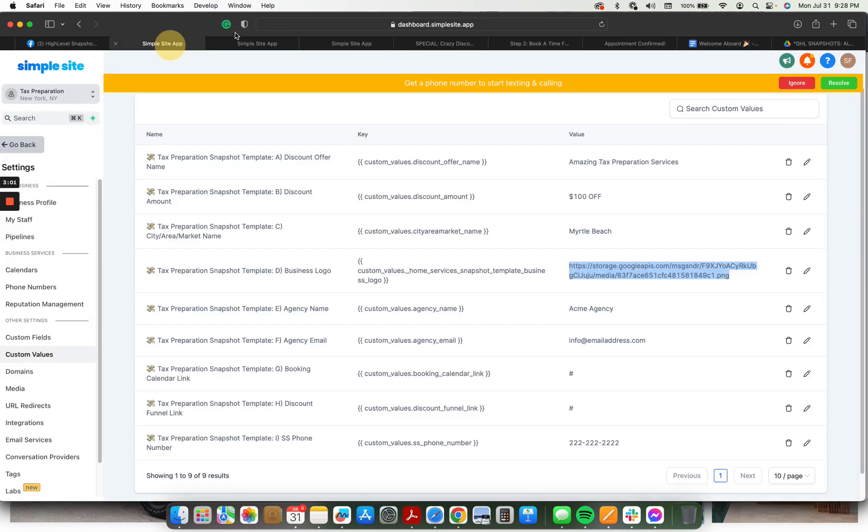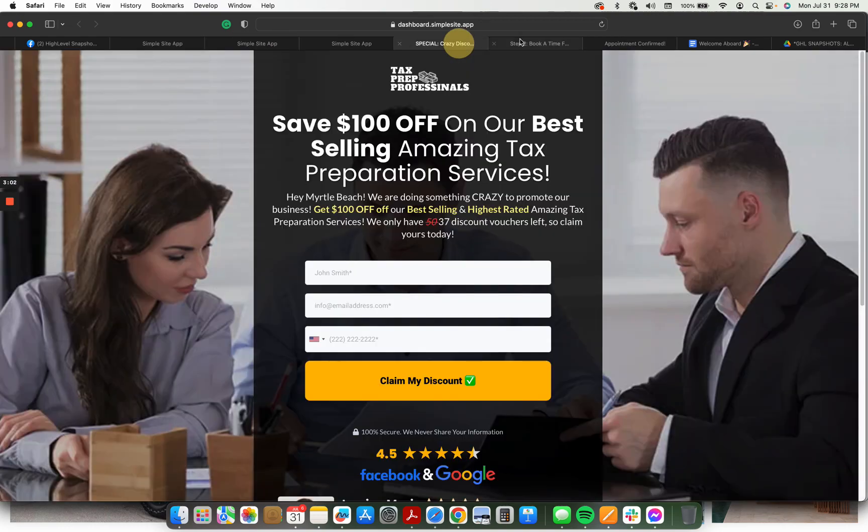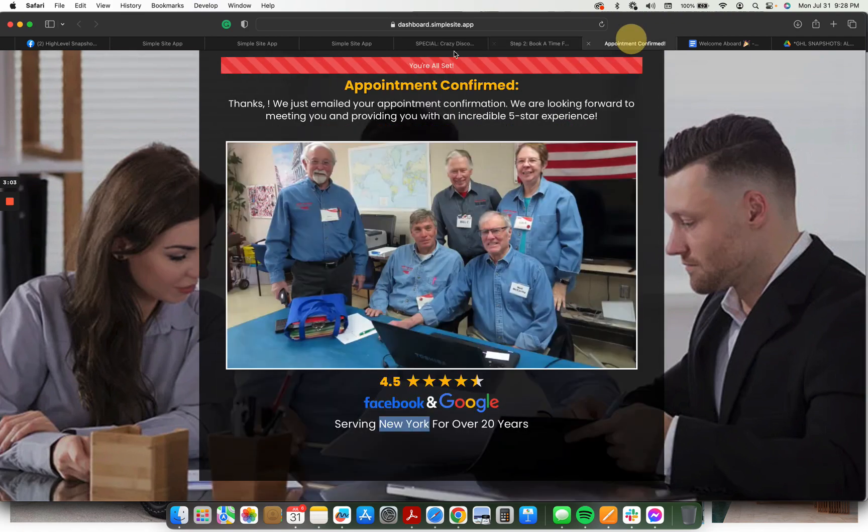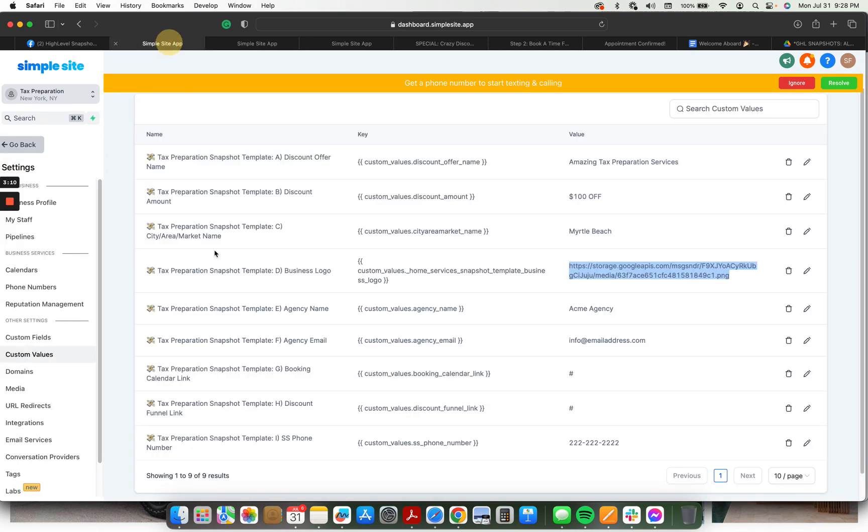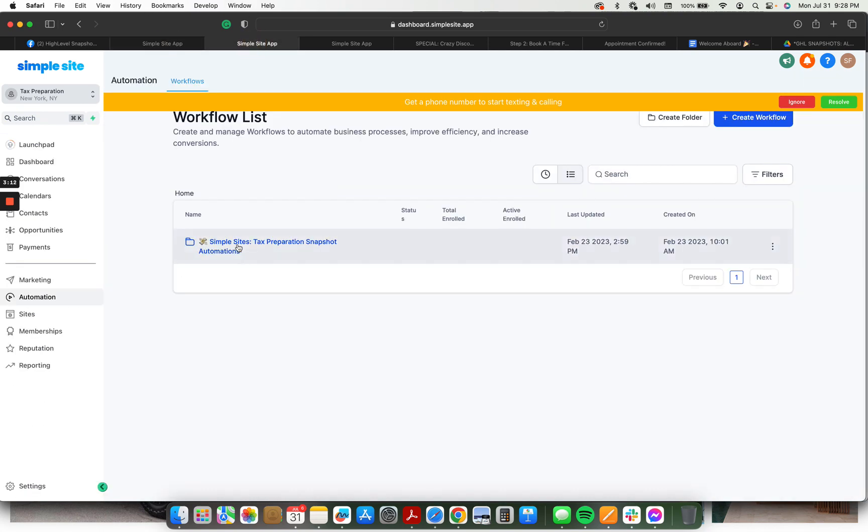So we've got the custom values, we went through the funnel. And here are the automations. You can see everything is organized. So even if you have another snapshot already loaded, you'll know exactly which custom values and exactly which automations are attributed to this particular snapshot.